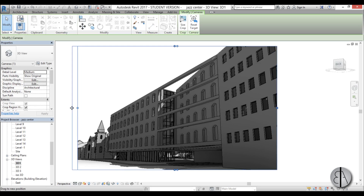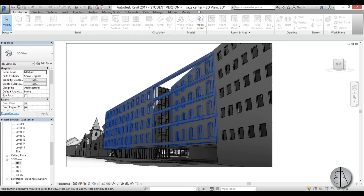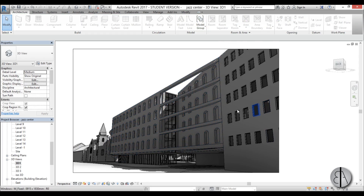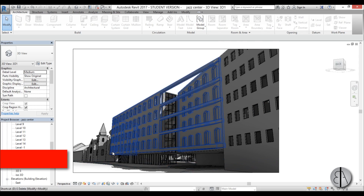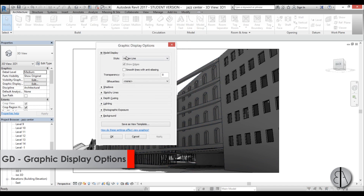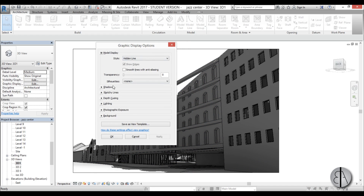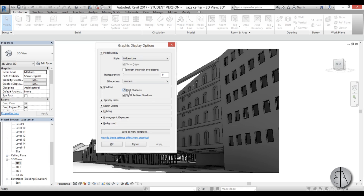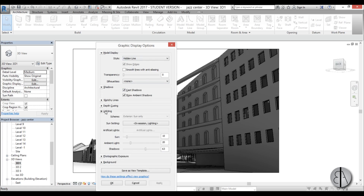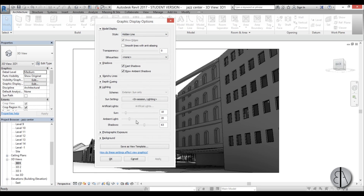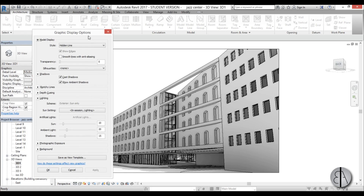I'm just going to make the view a bit wider. As you can see it's quite dark, so we can fix that by typing in GD for Graphic Display Options. Go to the lighting drop menu and you can see the shadows are at 63, which is way too much. If I bring that down to about 15, yeah, it looks a lot better.